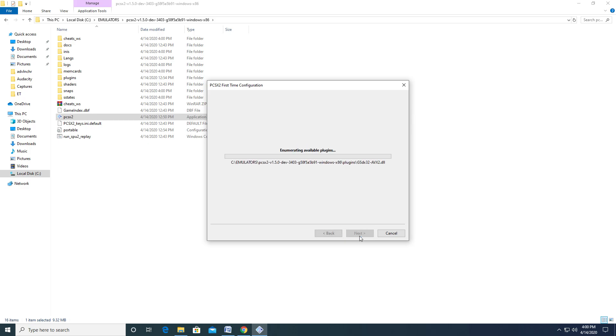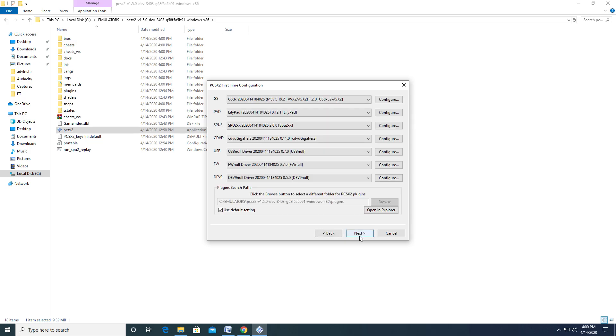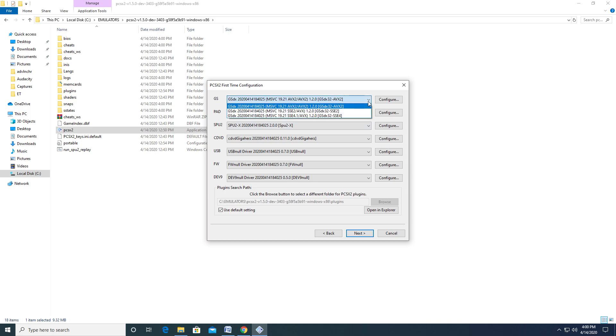Here we have the initial configuration screen. Remember the plugin folder I showed you earlier? Well, everything you see here is placed in that folder. The first option has to do with the instruction set for your CPU. Depending on how old your CPU is, certain instruction sets will not be supported. For example, the default instruction set, AVX2, only supports CPUs that have been built around 2013 or later. If you want to be completely sure about what your CPU supports, the CPU-Z application will give you that information.